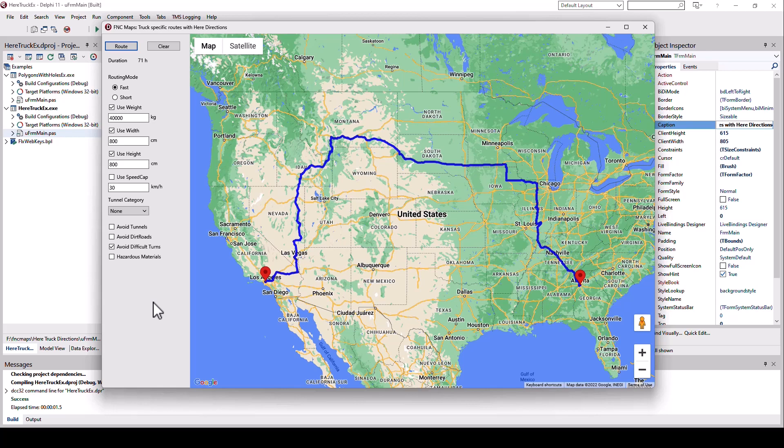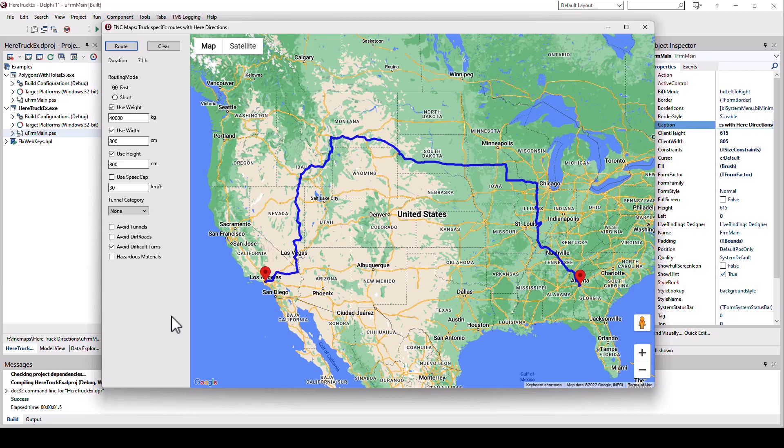This shows you how flexible this is. You can now specify all these criteria which are used in logistic businesses to make sure that your cargo can be delivered on a truck using the route. And of course, as always, TMS provides the programming interface using objects and records so you can instantly access all the different points on this route.